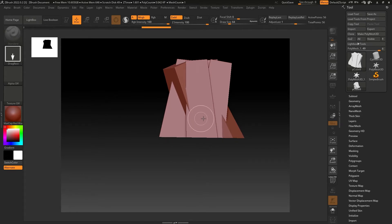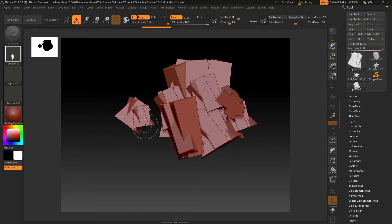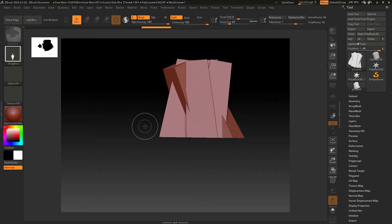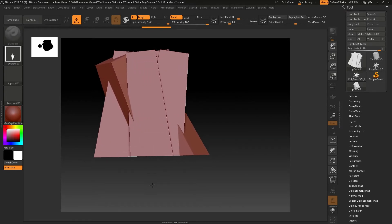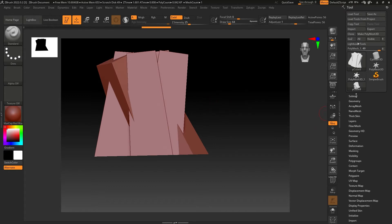When you draw your mesh, you can't just start sculpting right away. If you try to sculpt, it's going to create the mesh again in the viewport. What you have to do is draw your mesh once, then go to Edit or press T — and now you can start sculpting.